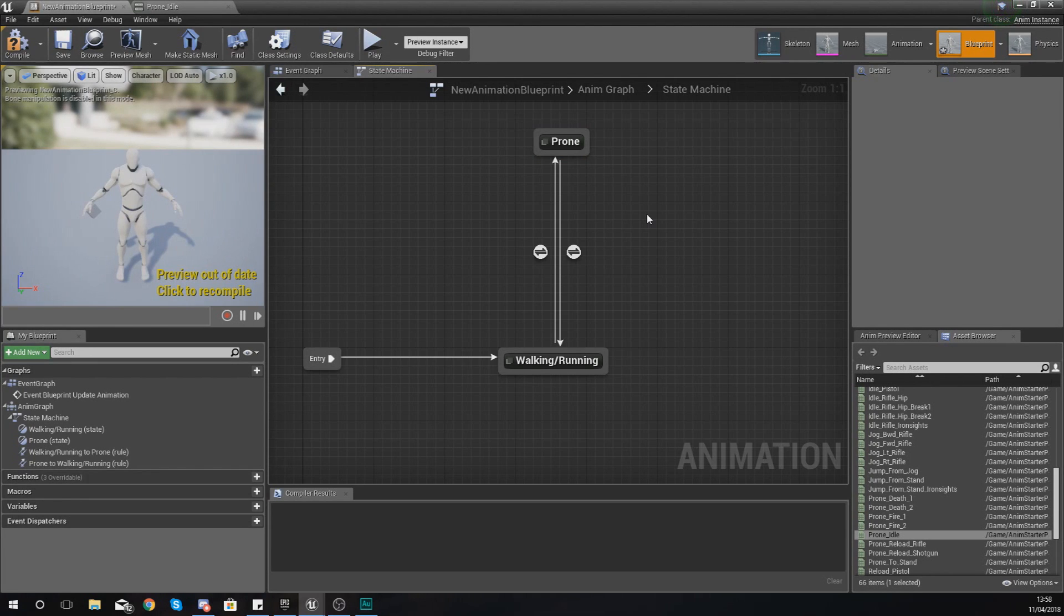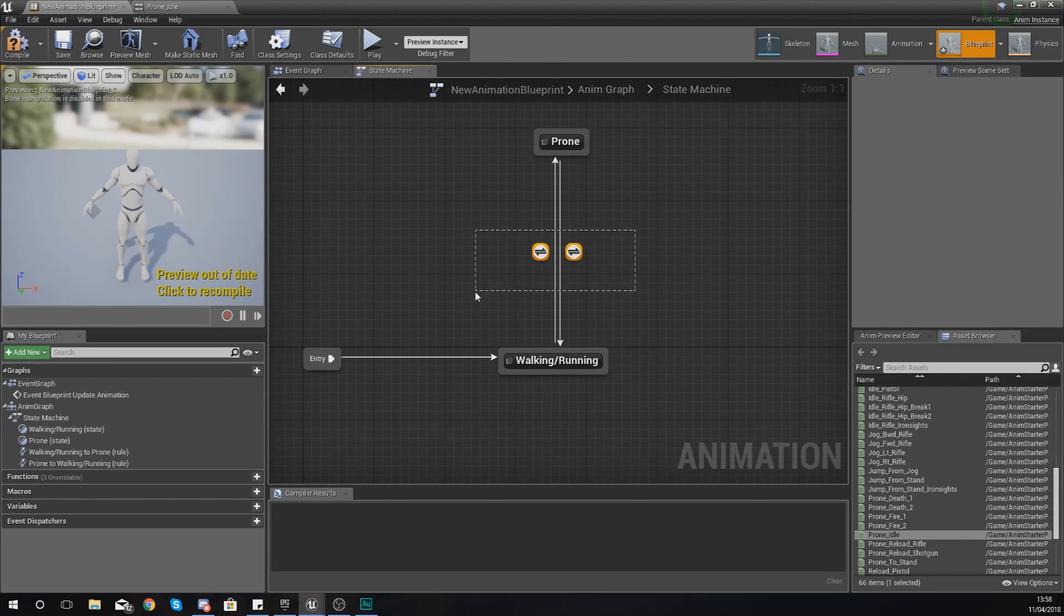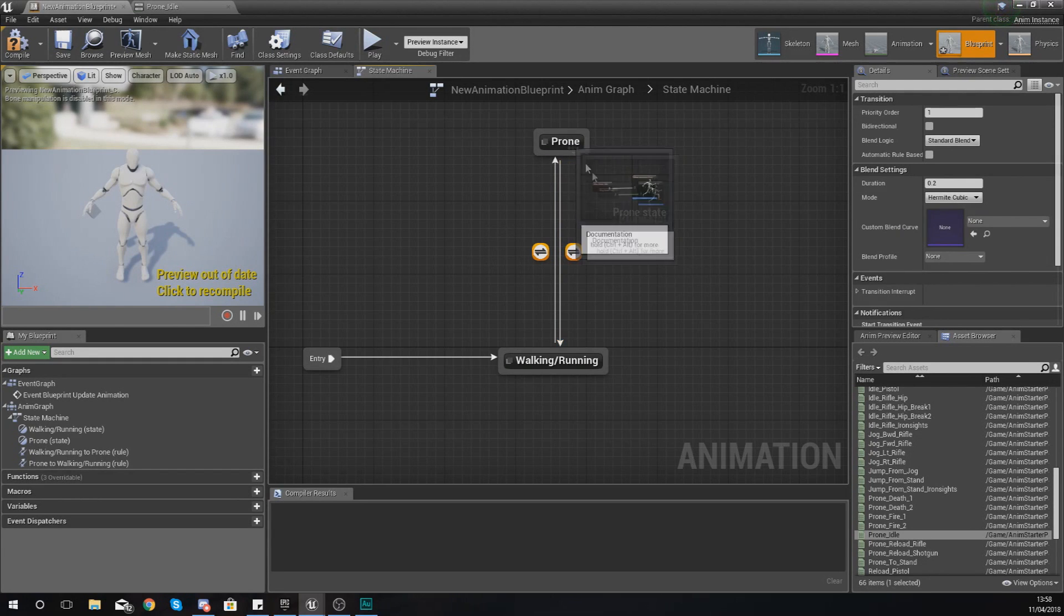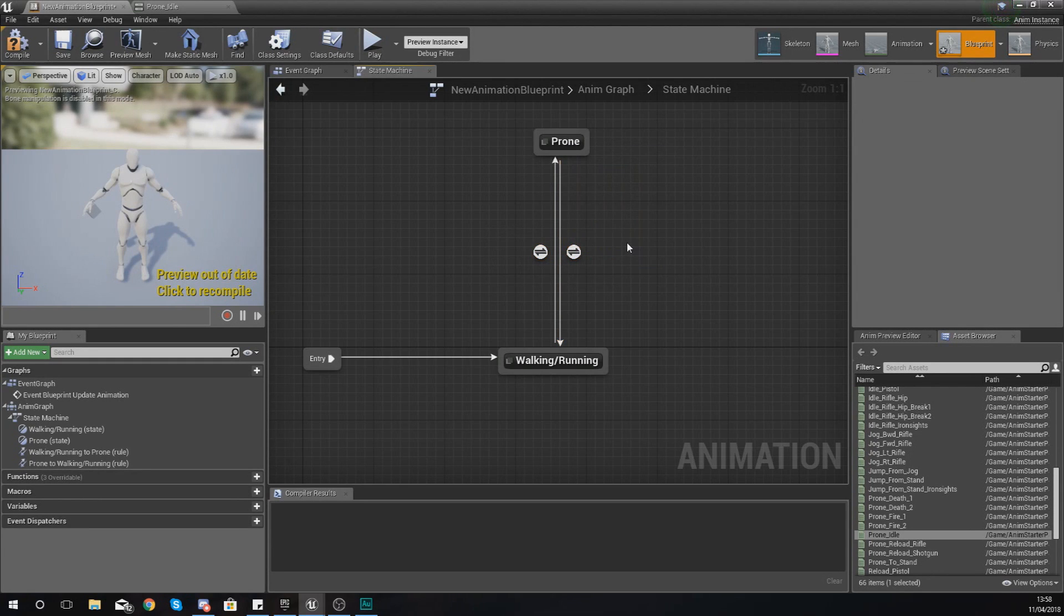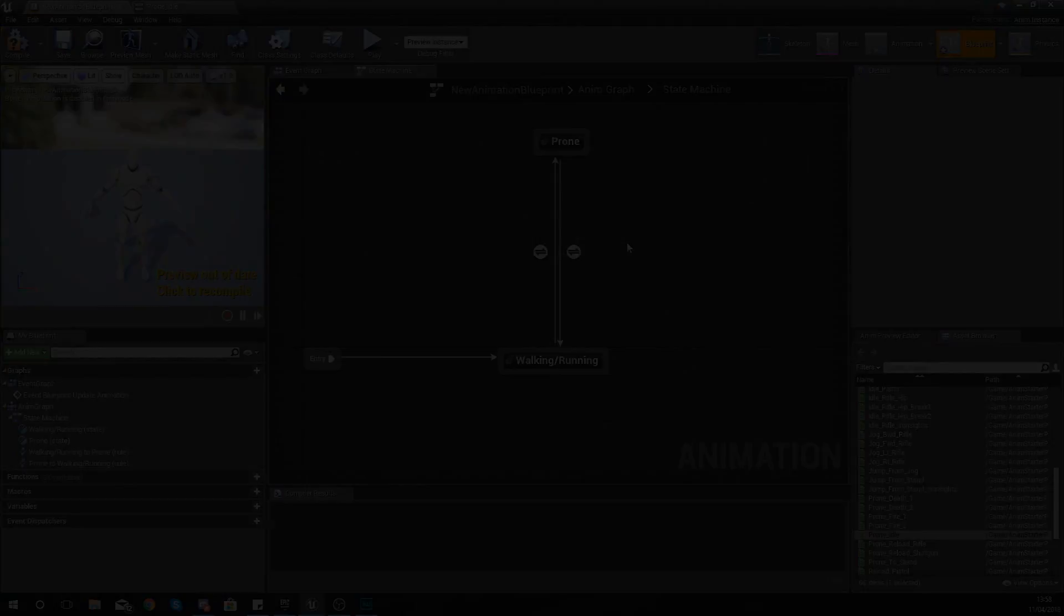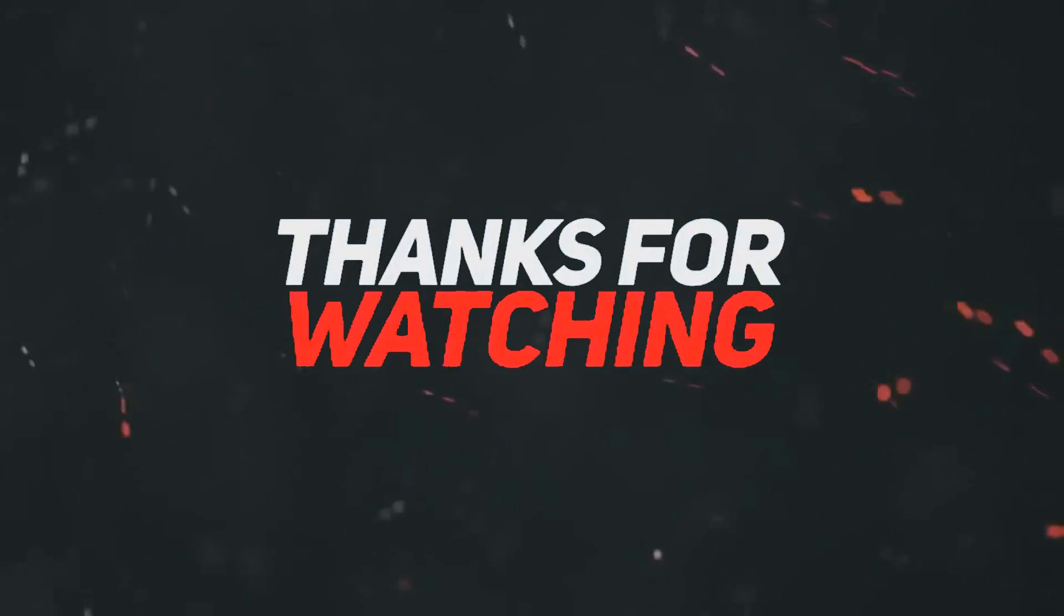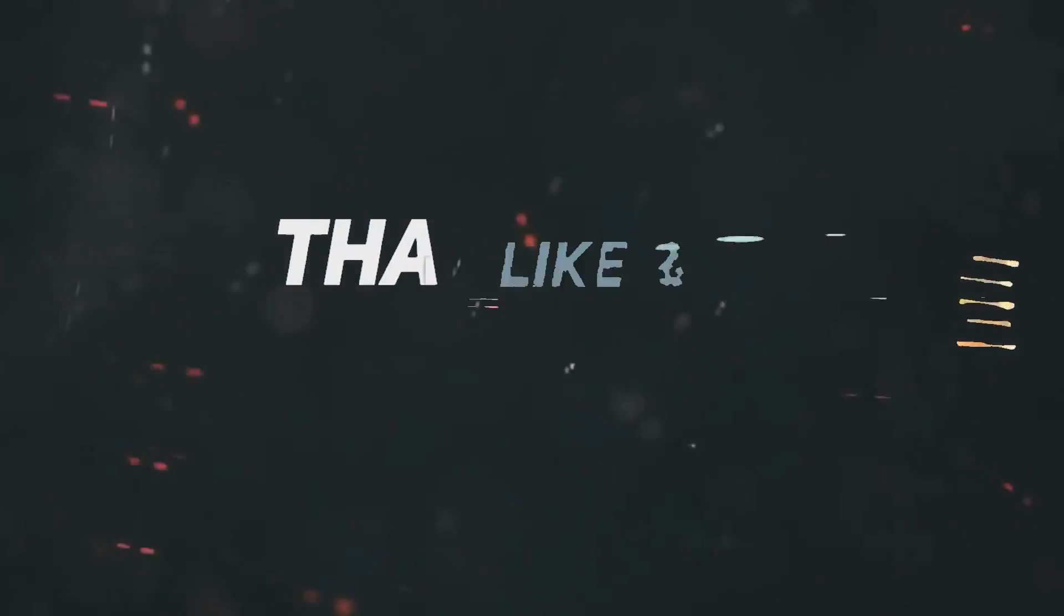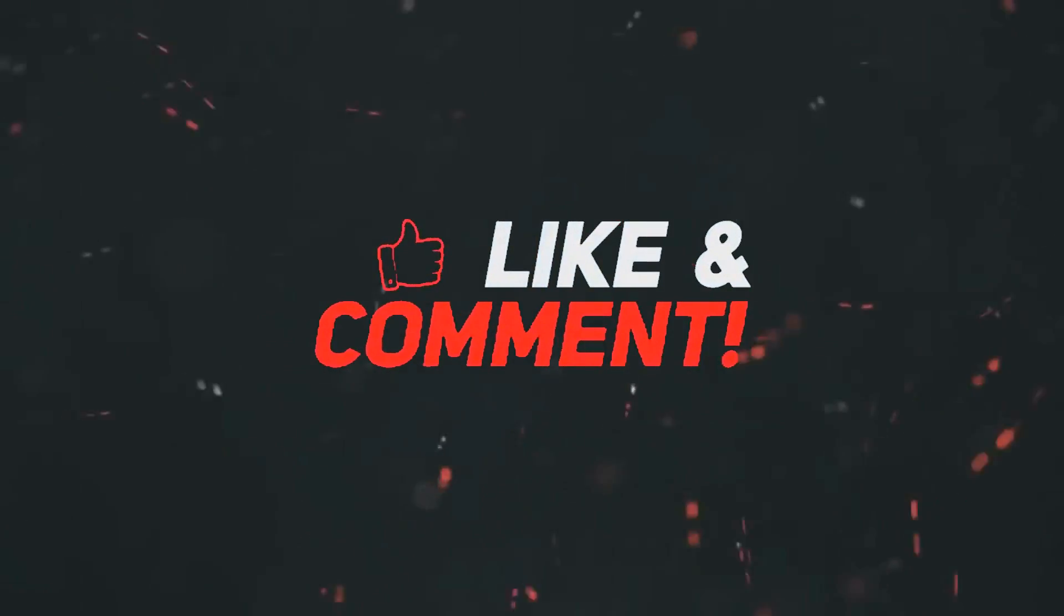So hopefully you guys are starting to get a better understanding of how states work and their role within an animation blueprint. We do still need to look at how we can set up transitional rules to switch between these different animation states, but that is going to be something we'll be covering in the next few videos. Anyway guys, once again thanks for watching, stay awesome, keep creating, your boy Vertus signing out.